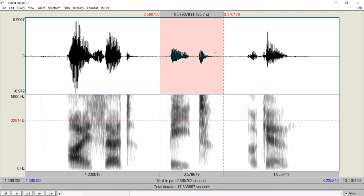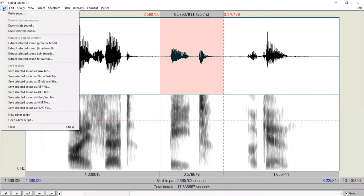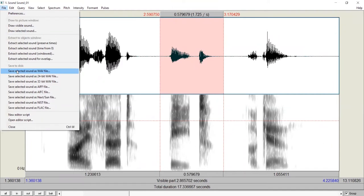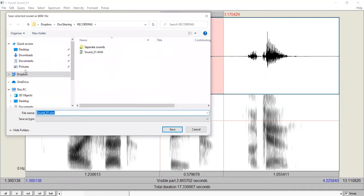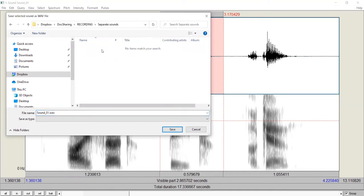And then we can go to File, Save selected sounds as wave file. Click on it. For example, we want to save it in a folder called Separate Sounds. We enter this folder.